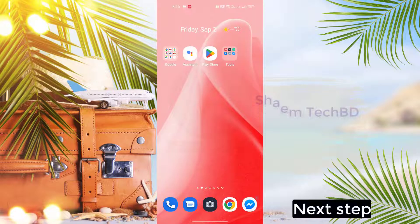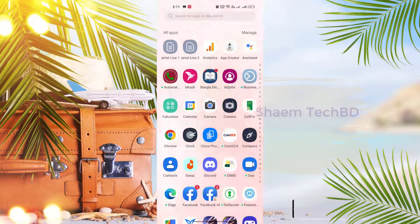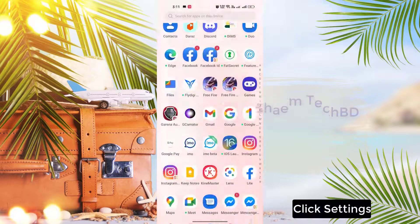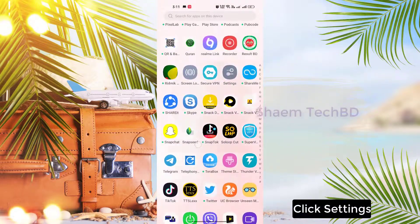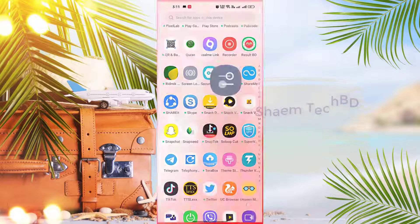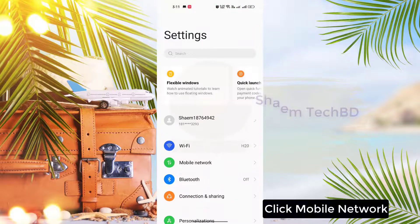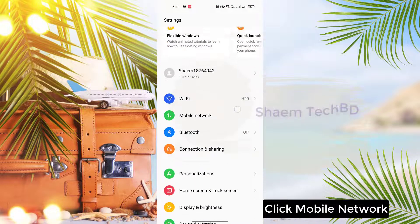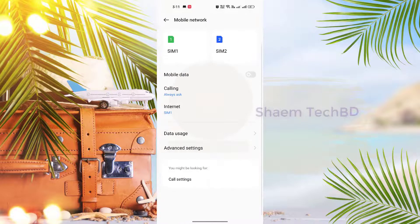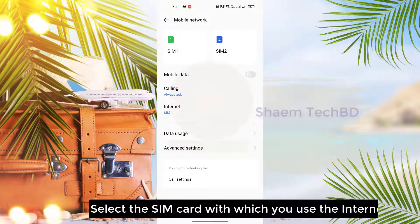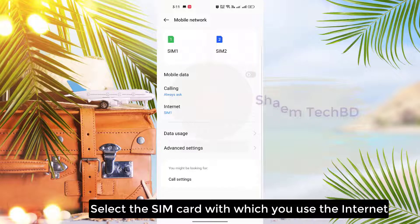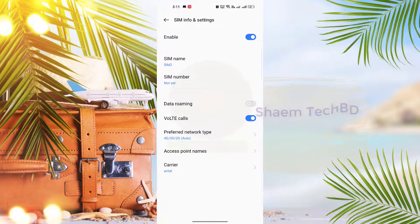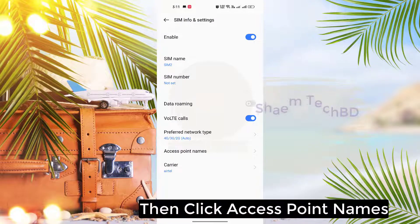Next step. Click Settings, click Mobile Network, select the SIM card with which you use the internet, then click Access Point Names.